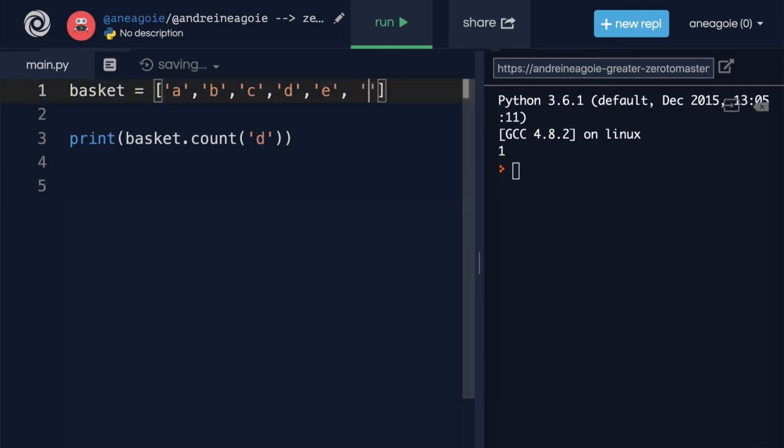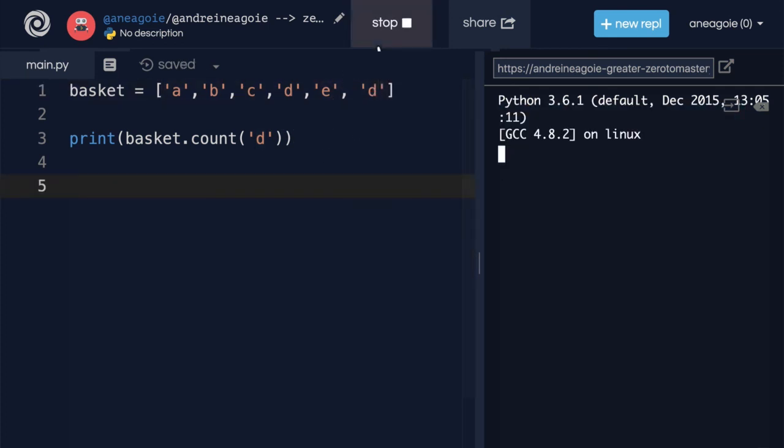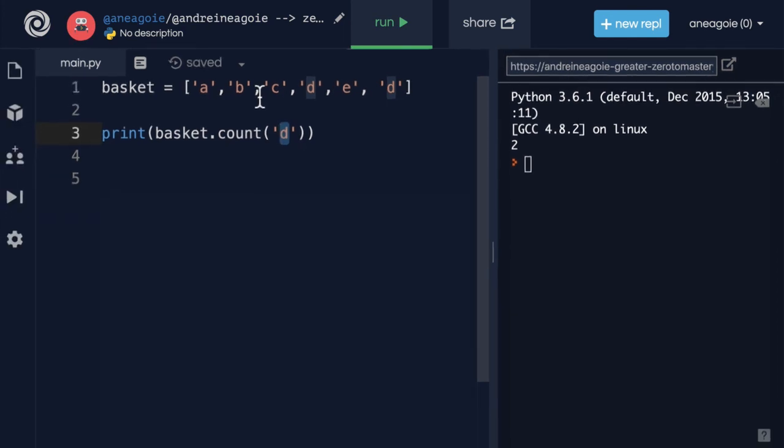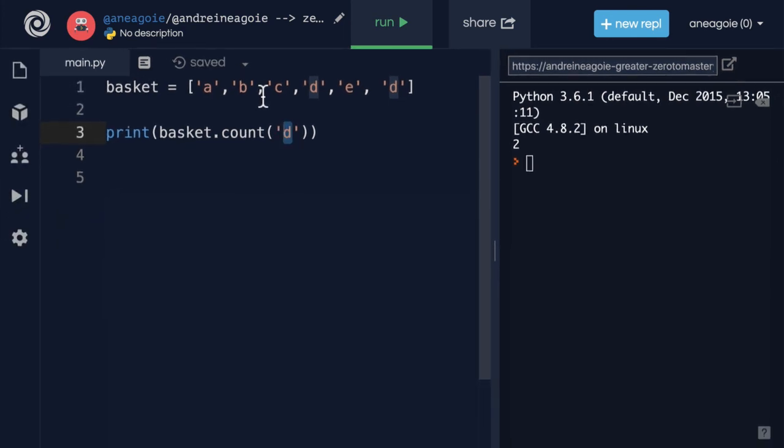But if I add another d in here, and I click run, we get two. It counts how many times this value occurs in our list. Very, very useful. All right, a few more still to go. Let's do some exercises. And I'll see you in the next one.